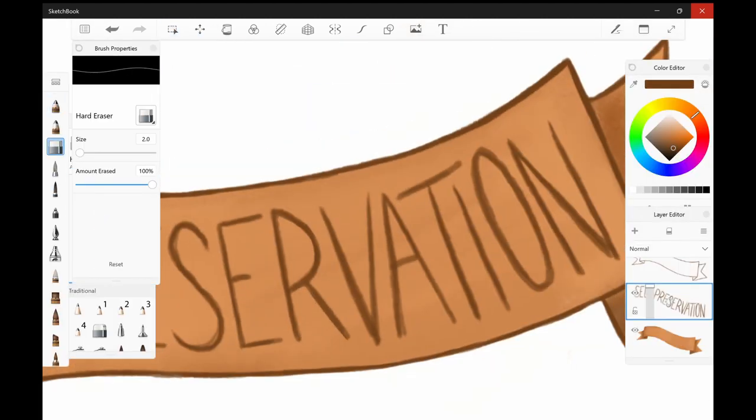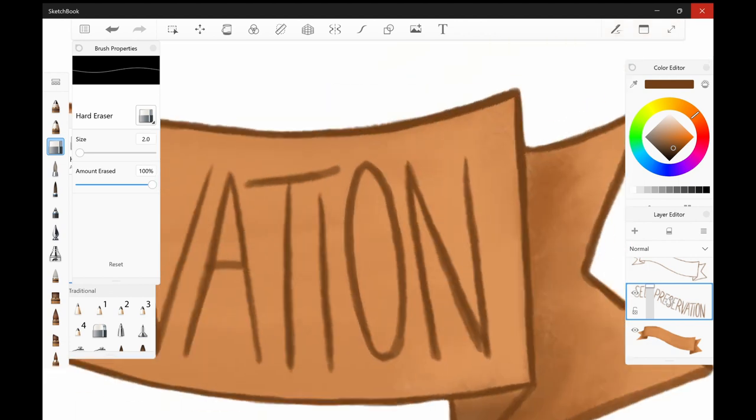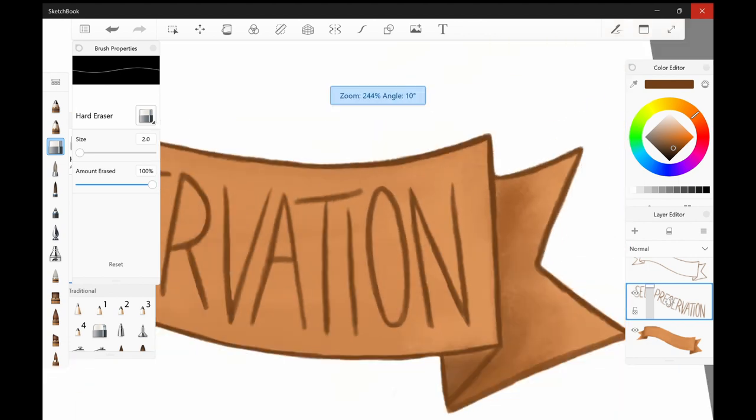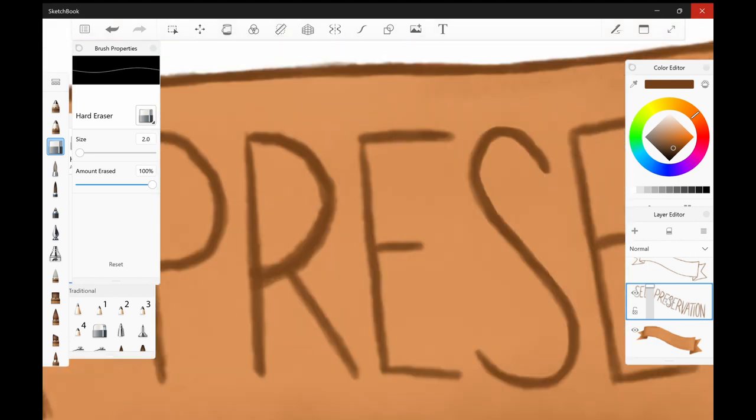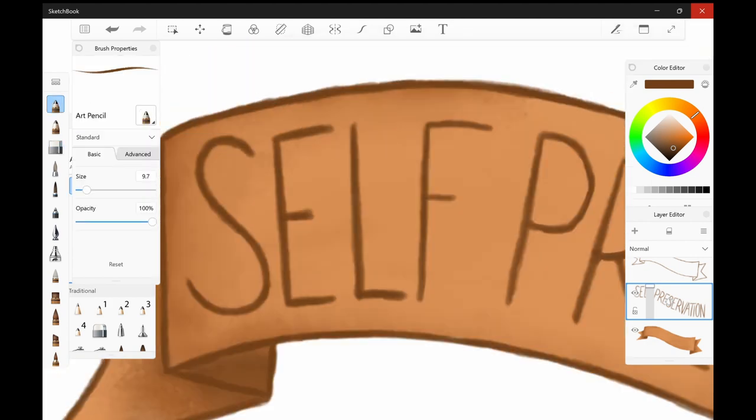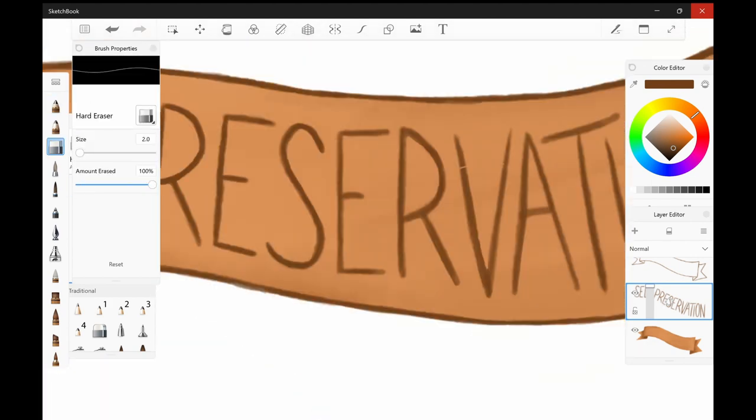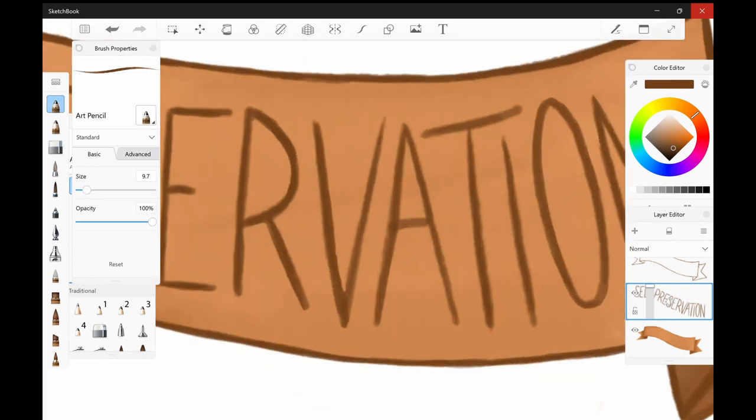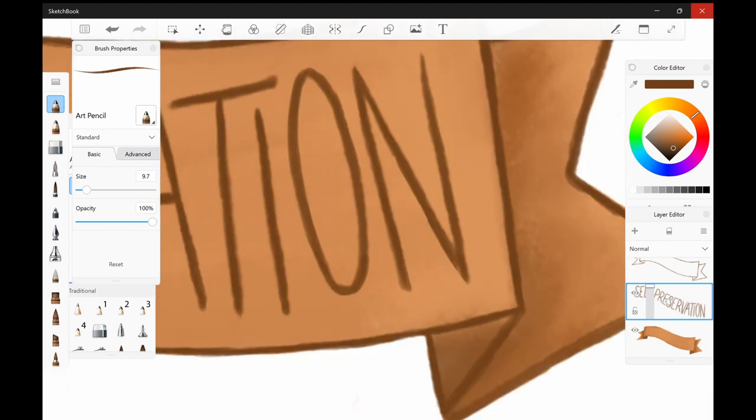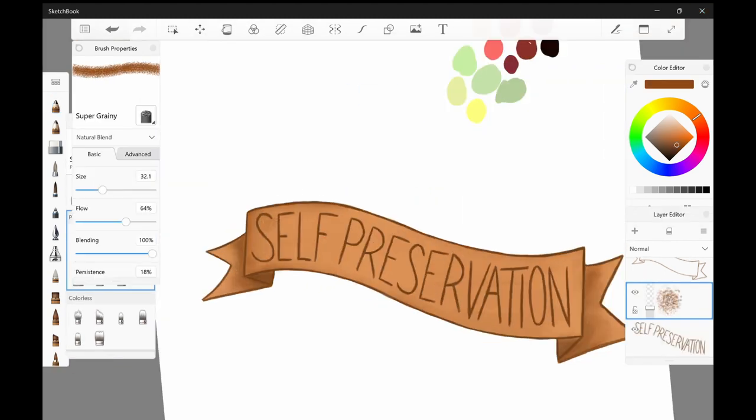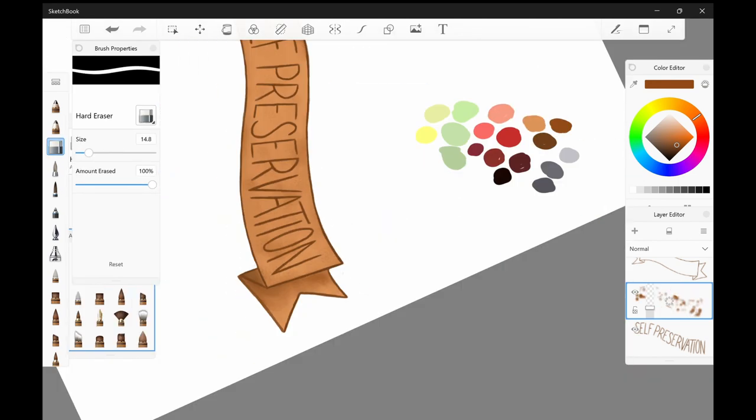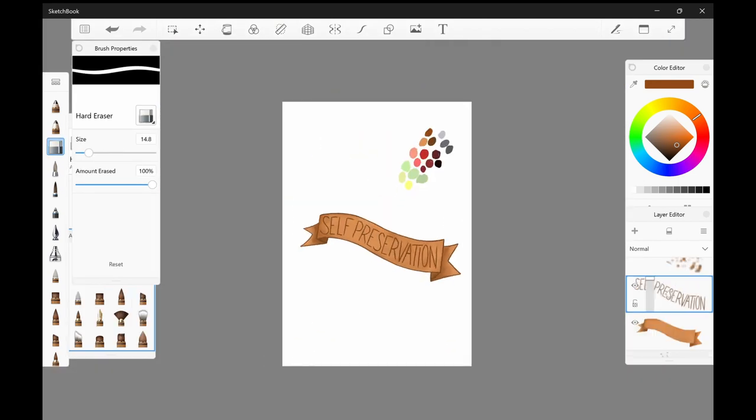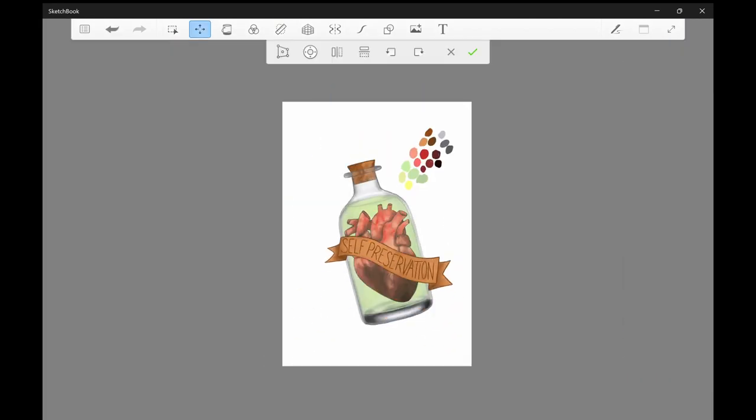So afterwards we're just going to put all of the pieces together. I am really happy with the way that the shape of the banner ended up working with the bottle. I wasn't planning for them to work together so well, but the fact that they did just makes me really happy. And then I spent a really long time trying to find a background color, but anyways this is the final piece.